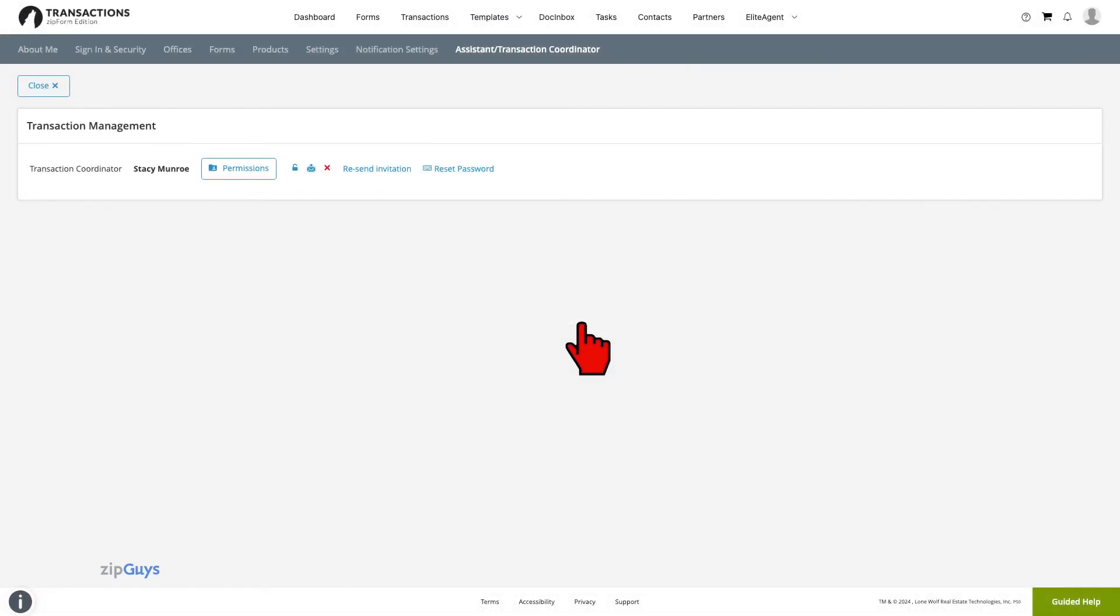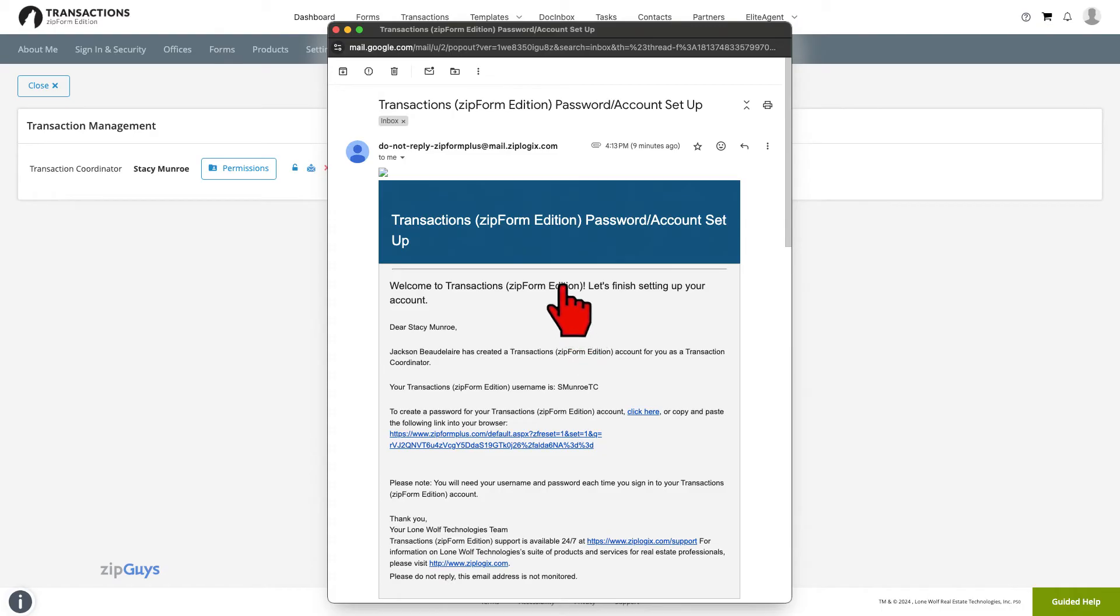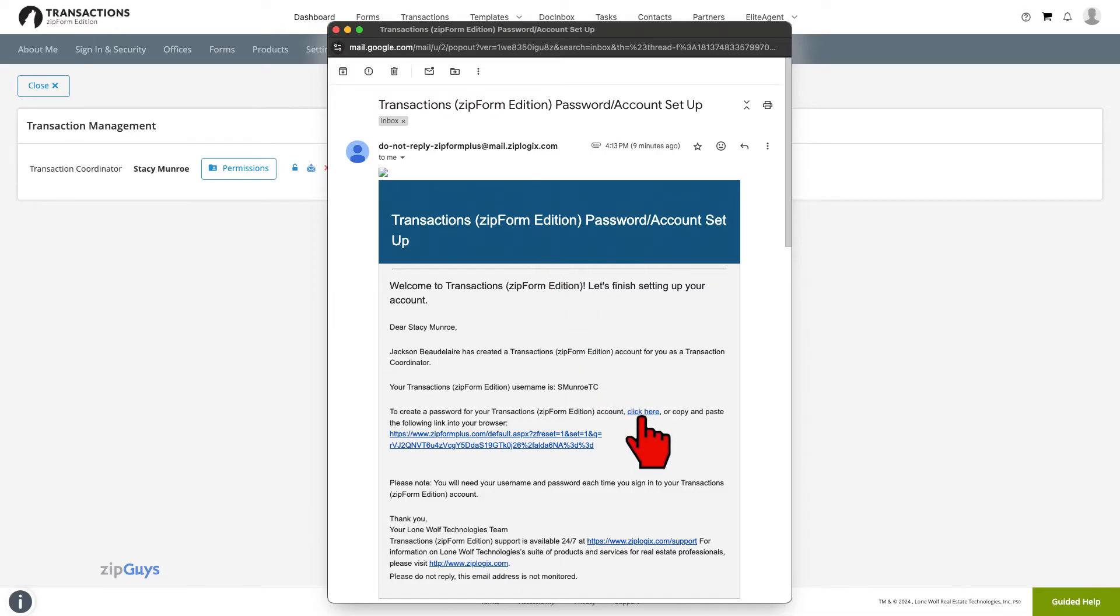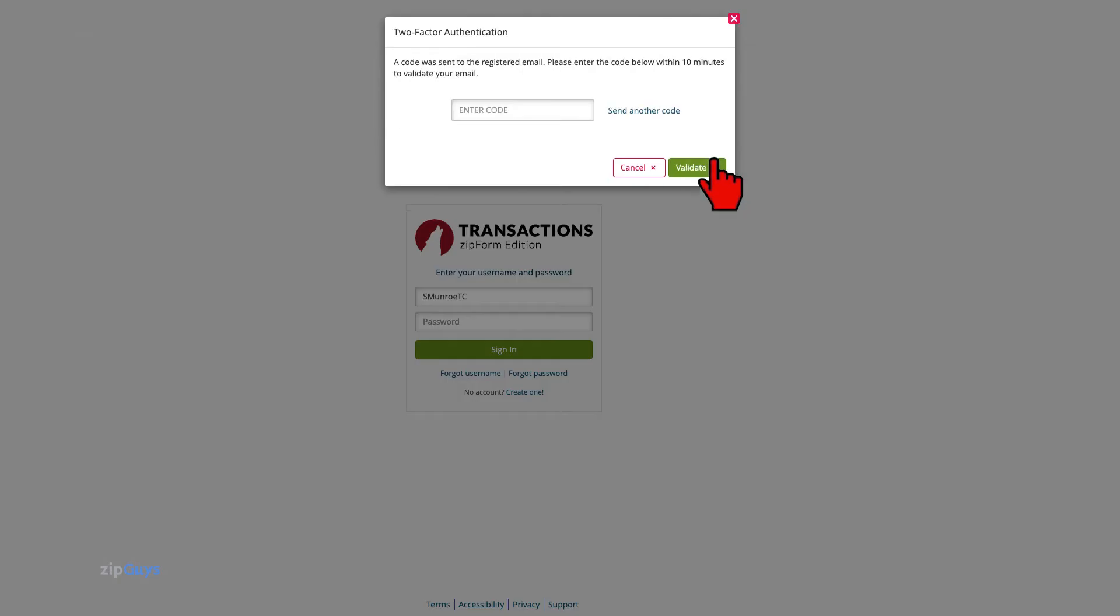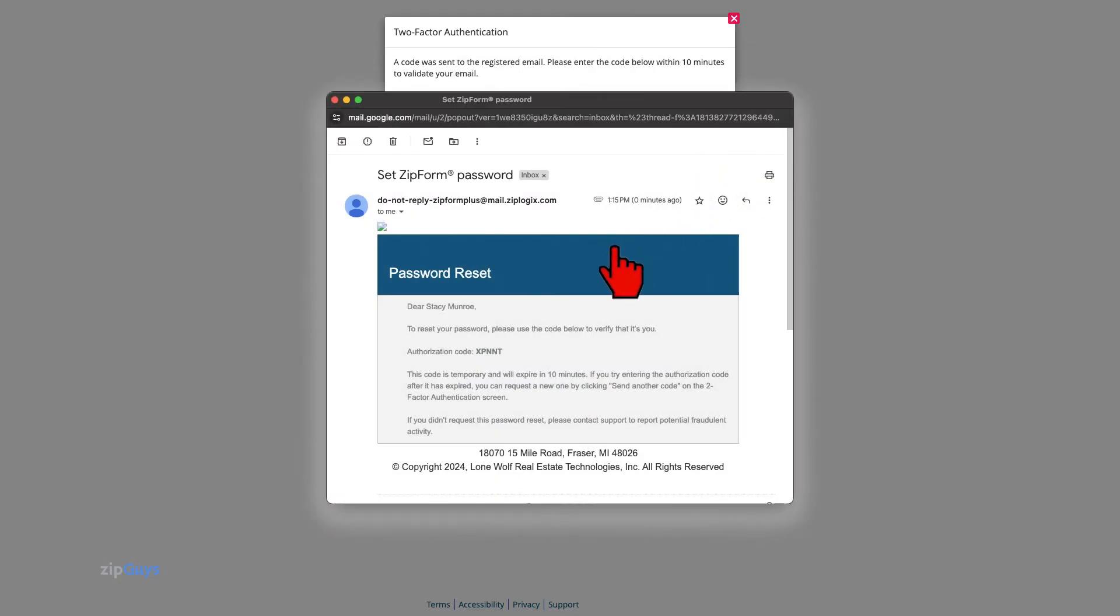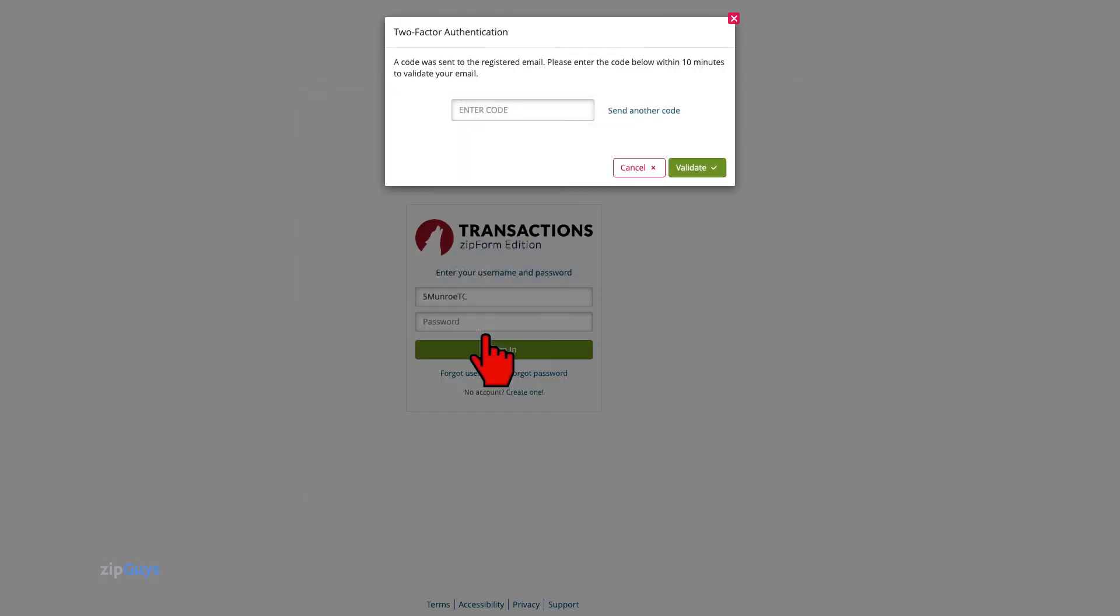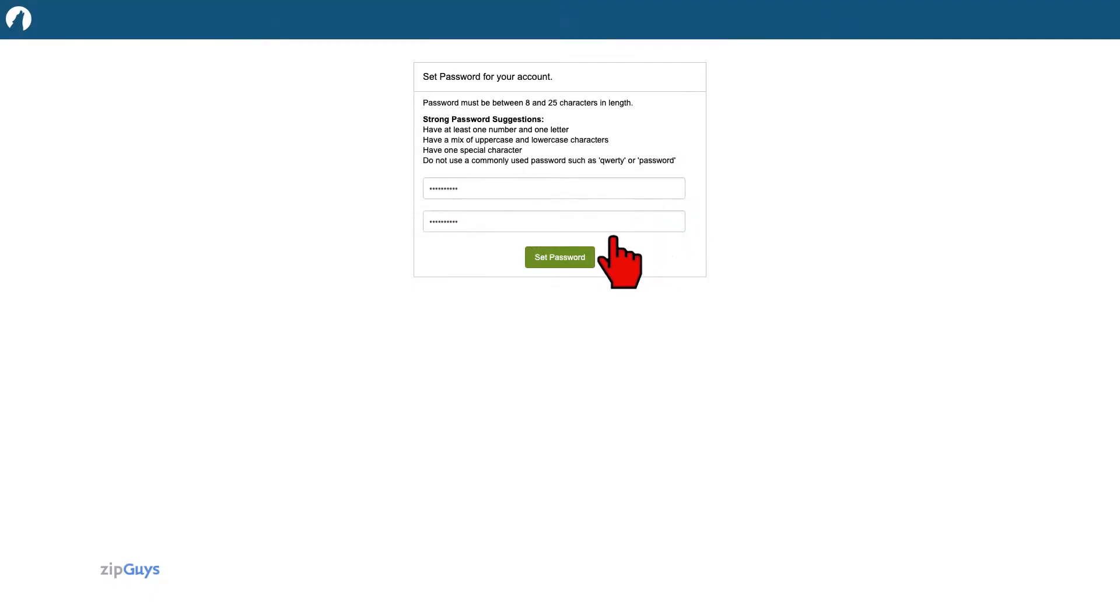Your Assistant or Transaction Coordinator received an email from the system, letting them know that a new ZipForm account has been set up for them. This invitation will also prompt them to go through the process of setting up their password for the new account. Initial password setup, as well as all password resets, require two-factor authentication. A code will be sent to the registered email to verify the login. Once the code is validated, the user will be able to set their password.